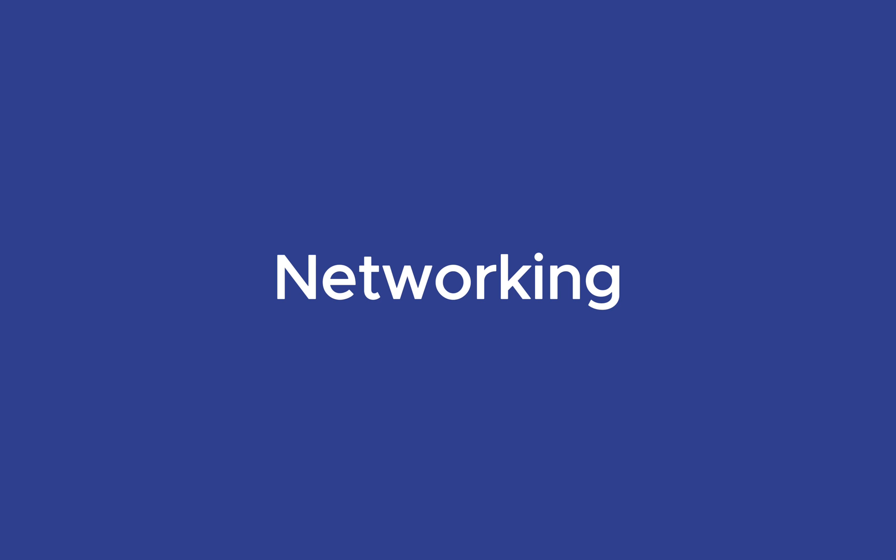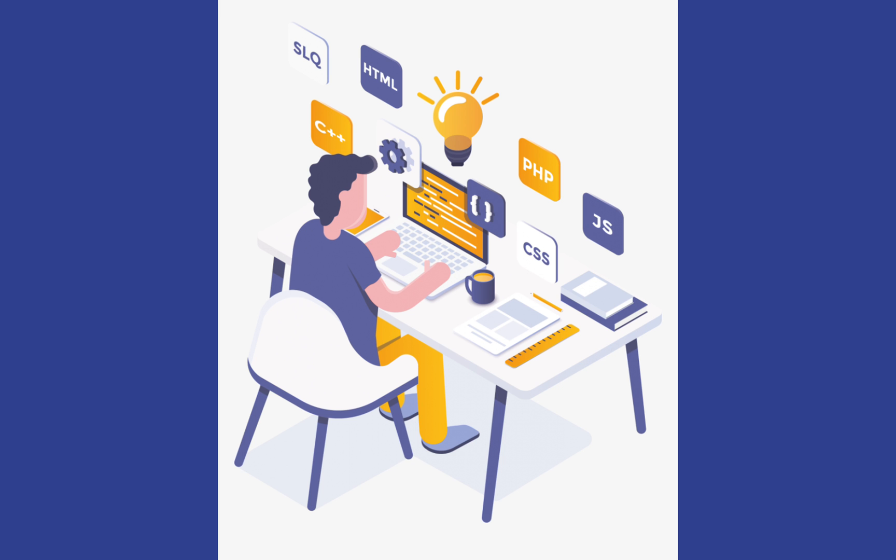while networking through social media, meetups, and tech conferences connects you with the industry, uncovering opportunities you might not find elsewhere. Together, these steps form a powerful strategy for launching your career in full-stack web development.